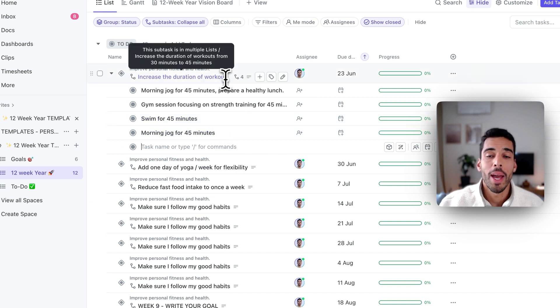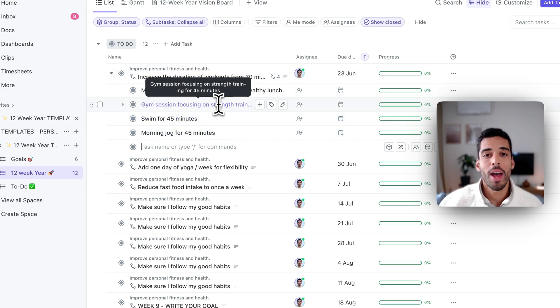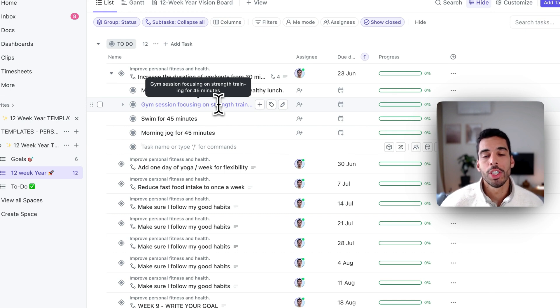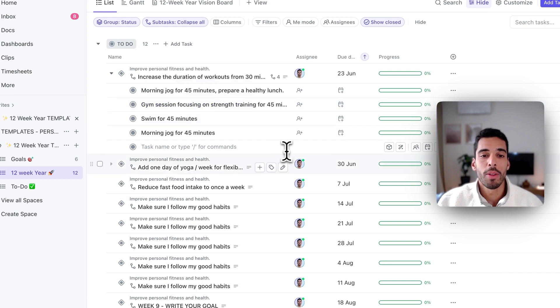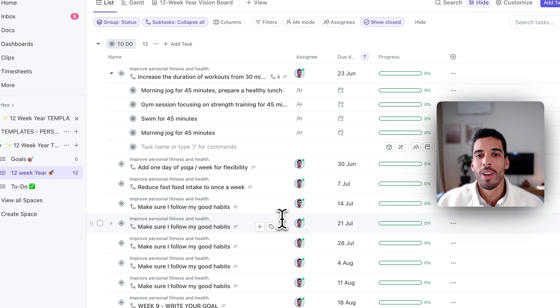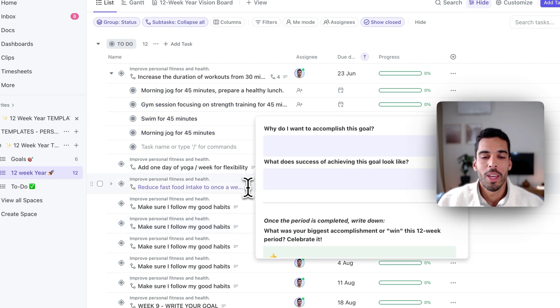Now I have my weekly goal and I have my daily actions. You don't have to have seven actions, one action each day. It really depends on what you want to achieve and what your goals are. You have to stay flexible. Maybe if it's a fitness goal like this one, you can have fitness sessions only four times a week. And that'll make you achieve your 12-week year.